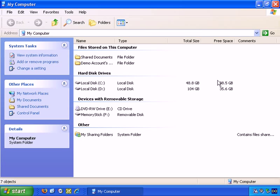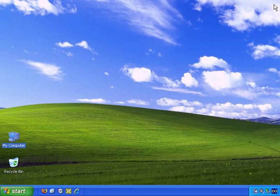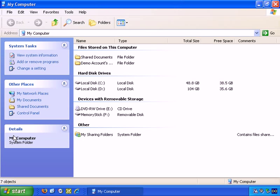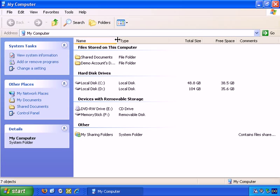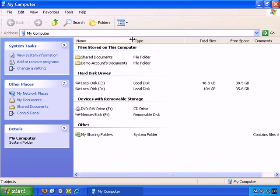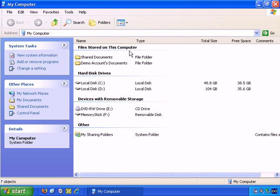So, let me close that, and do it again. I've double-clicked, and it opens up the My Computer icon. My Computer is essentially a utility that helps you navigate your computer, as the name implies. So, here it gives you some of the main areas of your computer.